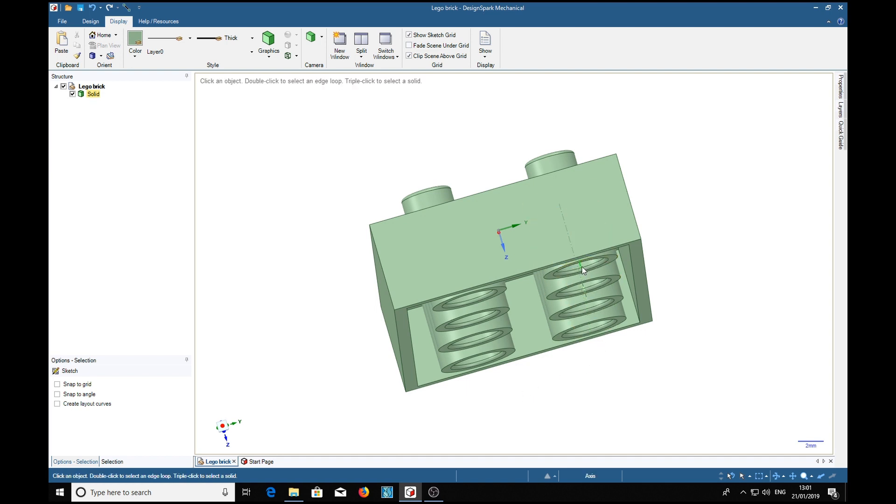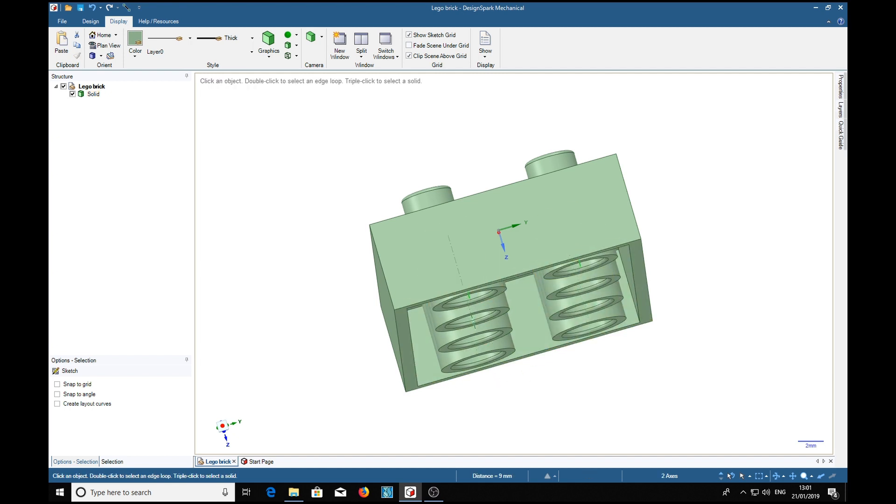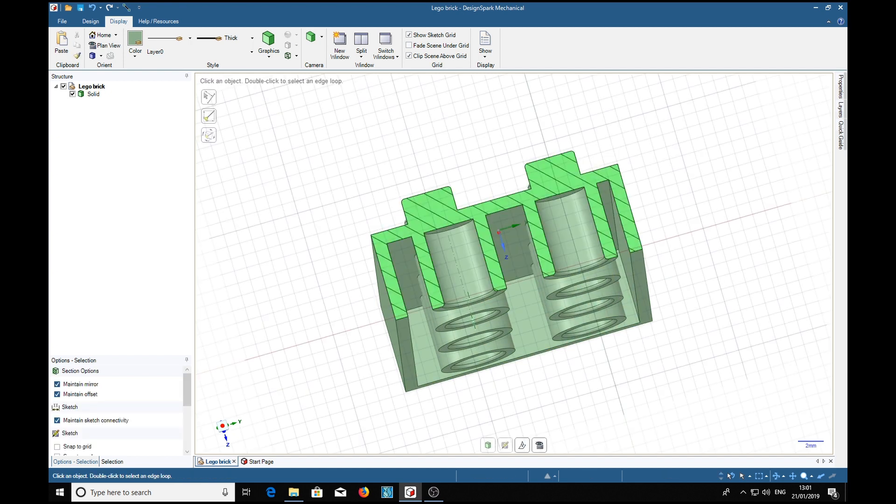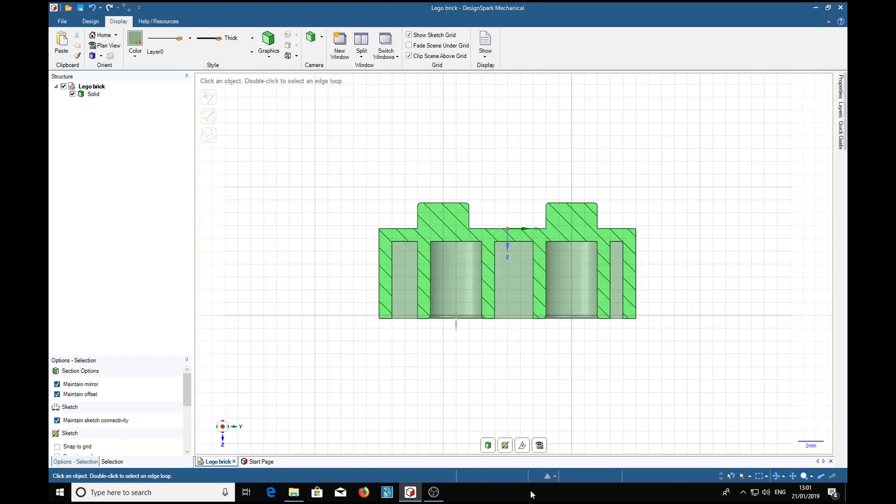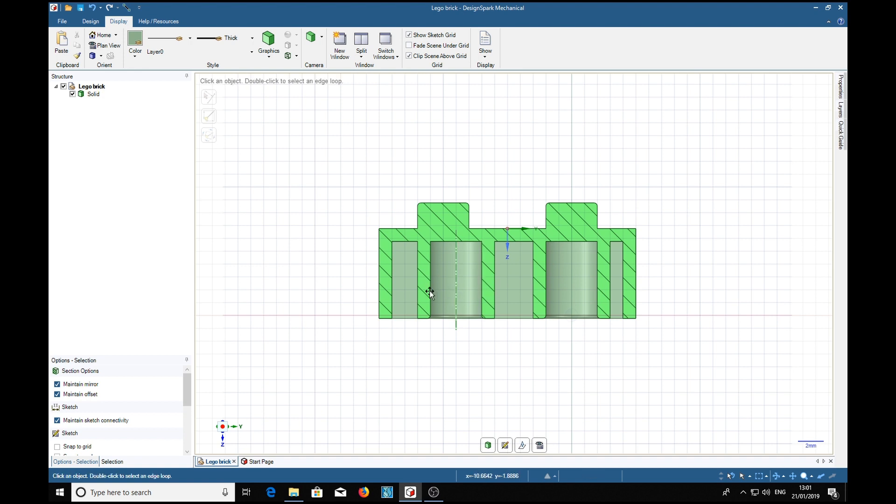As shown by if we select that axis in there, control click that axis and press X and V, we can see that these hollow tubes are not in line with the boss.